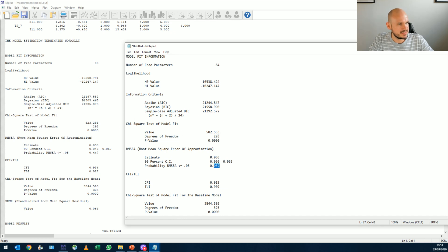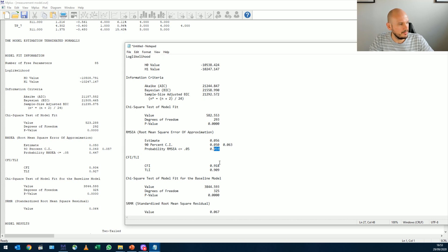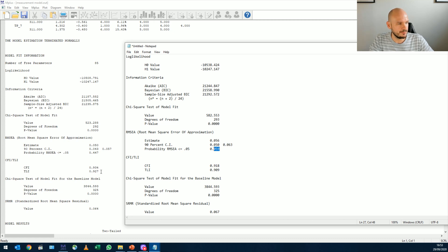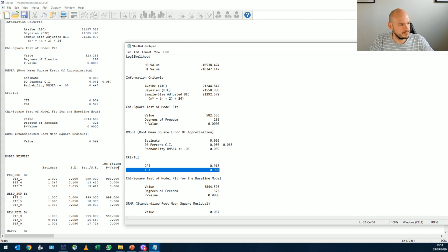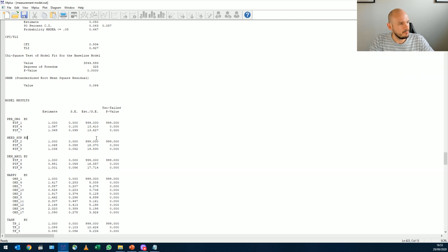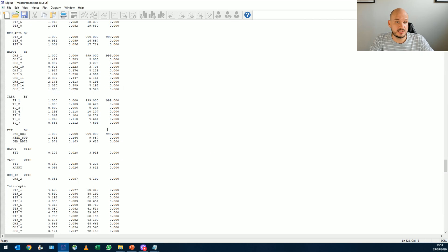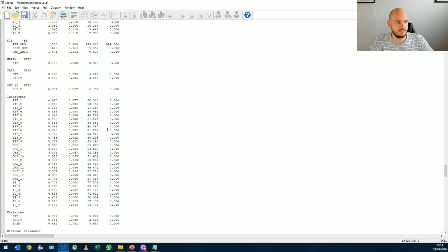Chi-square is a lot smaller than that. AIC and BIC values are smaller. CFI and TLI are significantly better. So 0.93 and 0.93, 93 and 93. Here it's 91 and 90. And that one is kind of the same. So our model is looking a lot better.